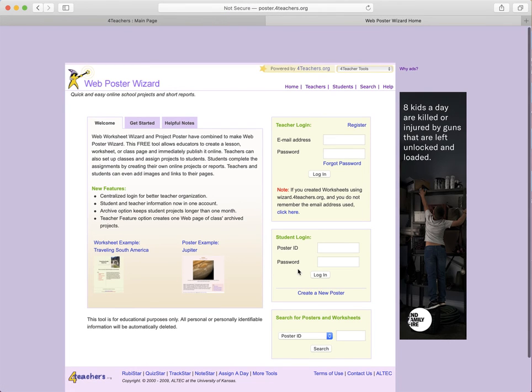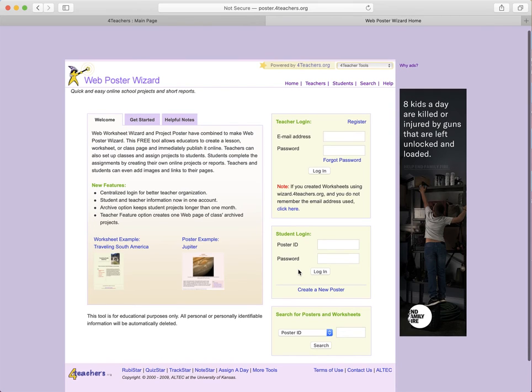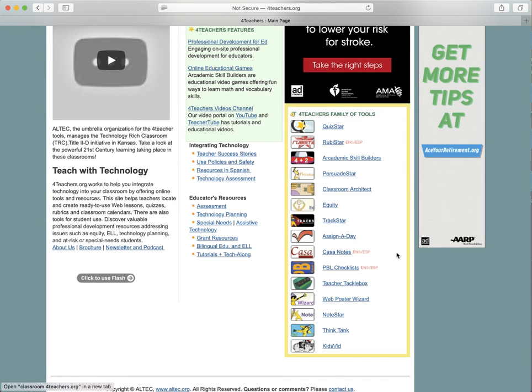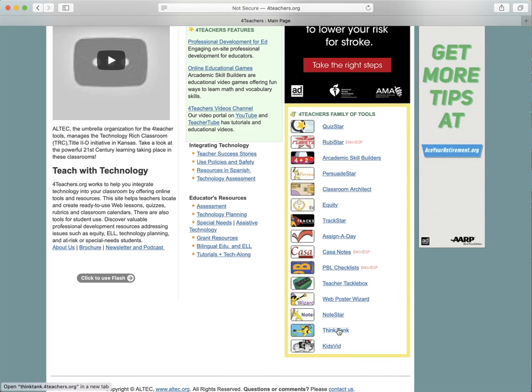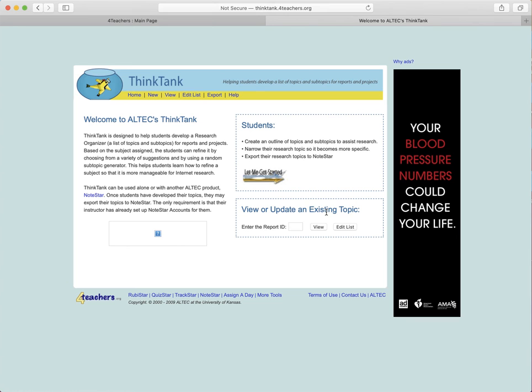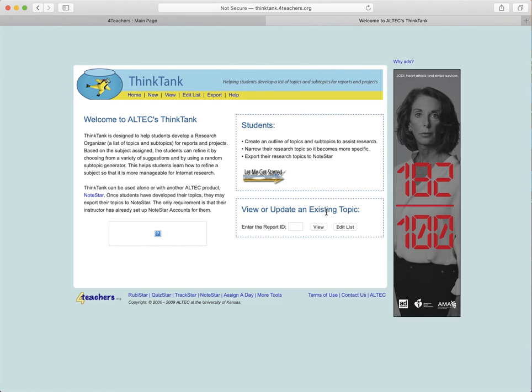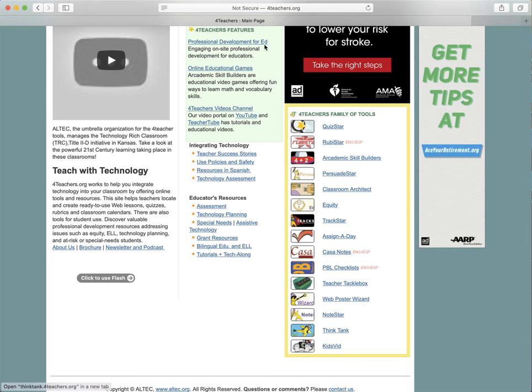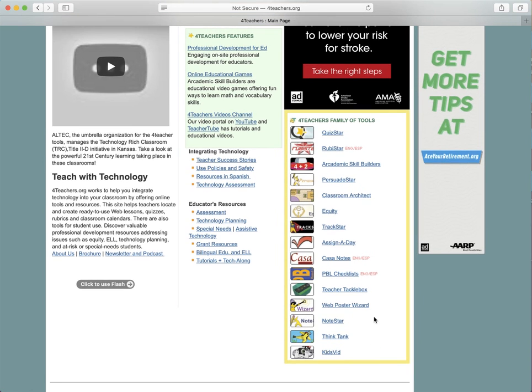Web Poster Wizard—project posters allows educators to create web lessons, worksheets, class pages and immediately publish it online. That's very handy. The Think Tank allows you to create an outline of topics and subtopics to assist with your research projects. It helps you narrow down your research subject to make it more specific, and you can also export these into NoteStar.